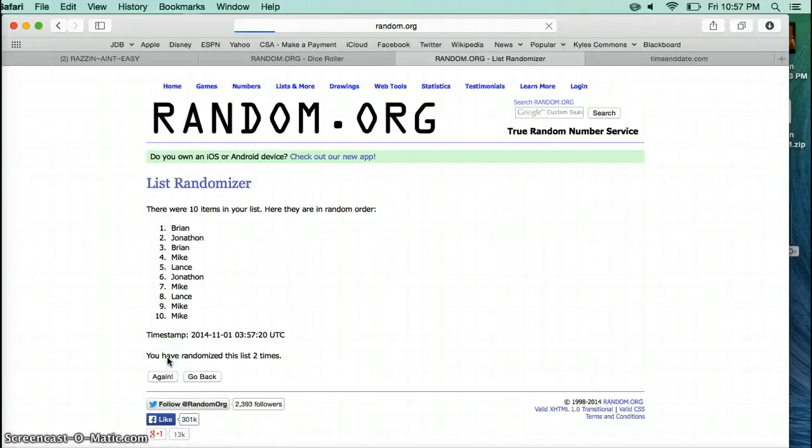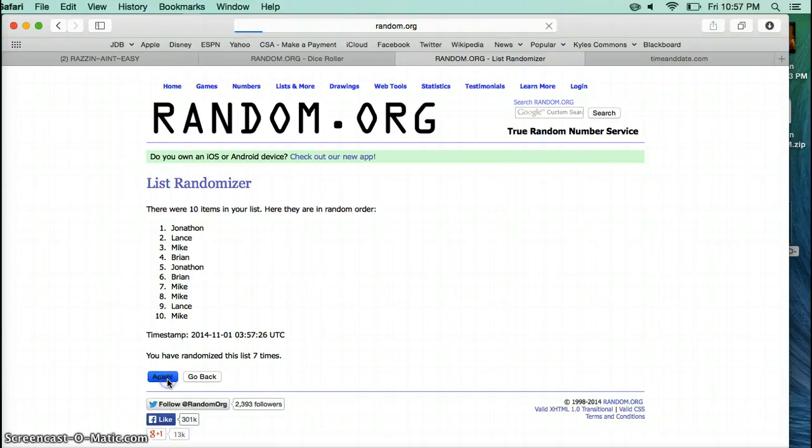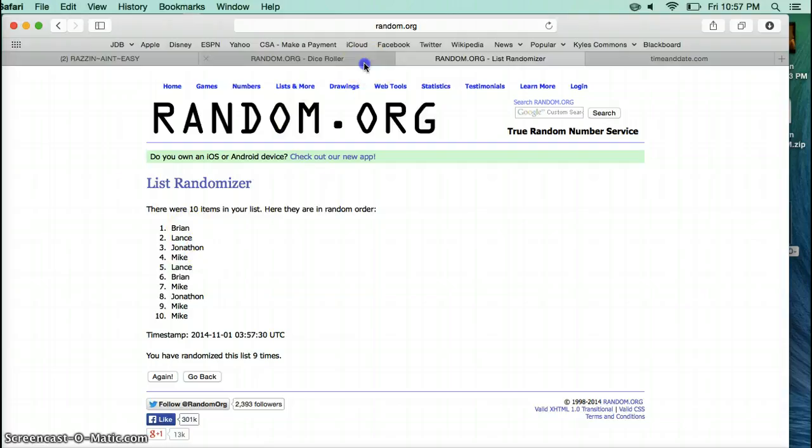1, 2, 3, 4, 5, 6, 7, 8, 9, Brian on top.